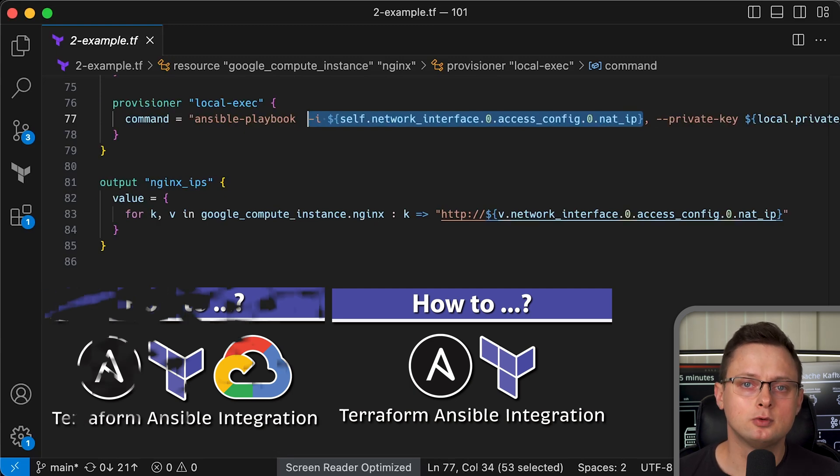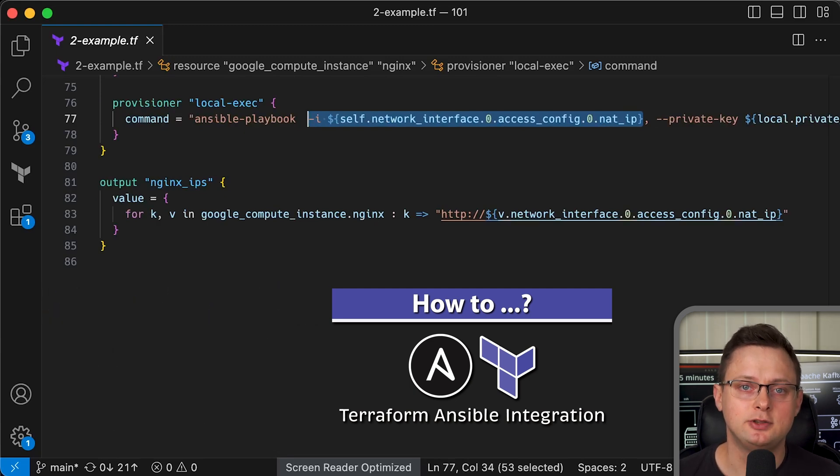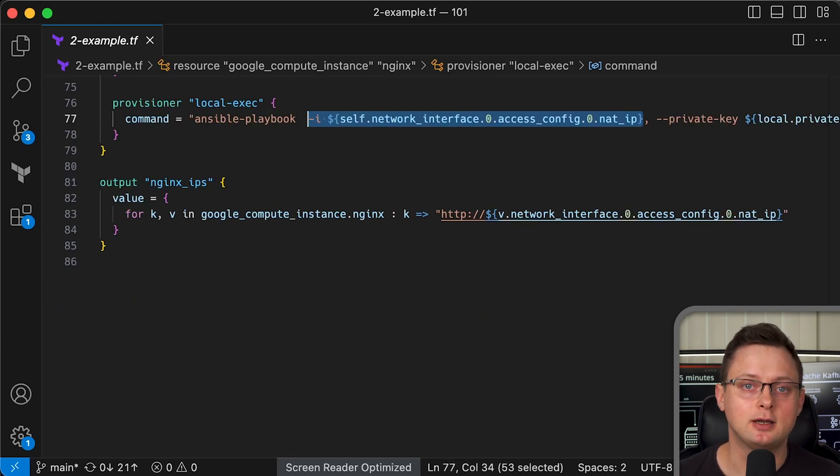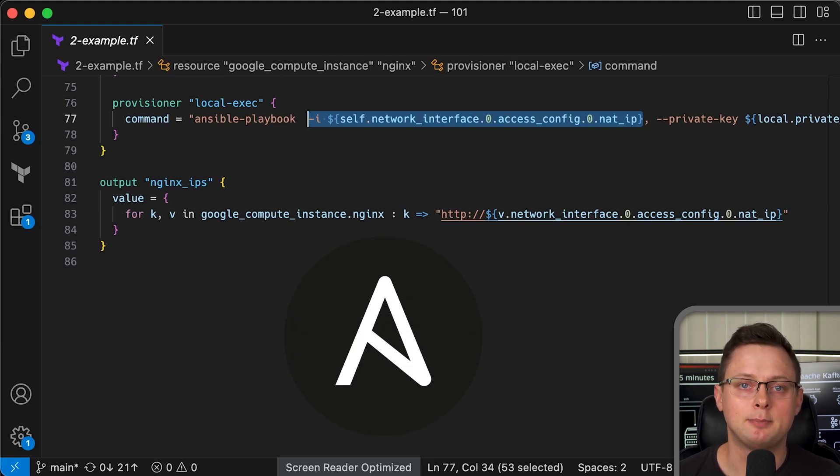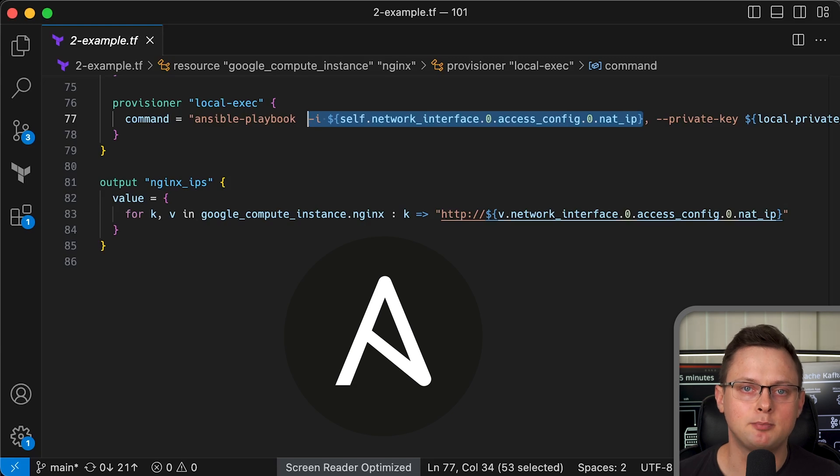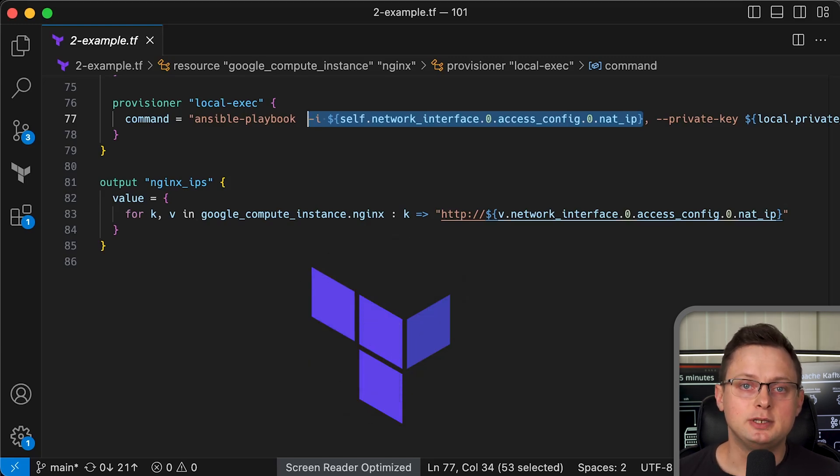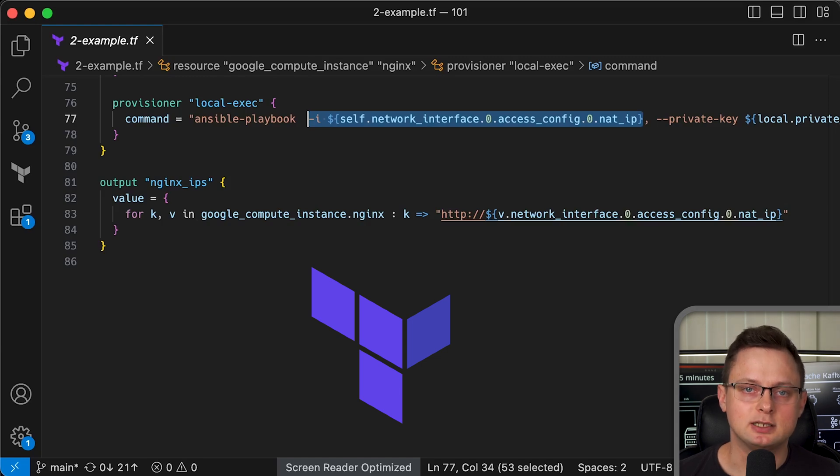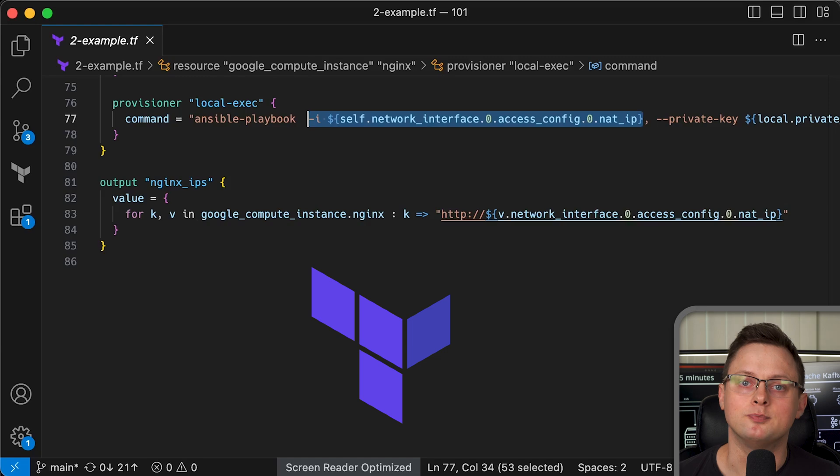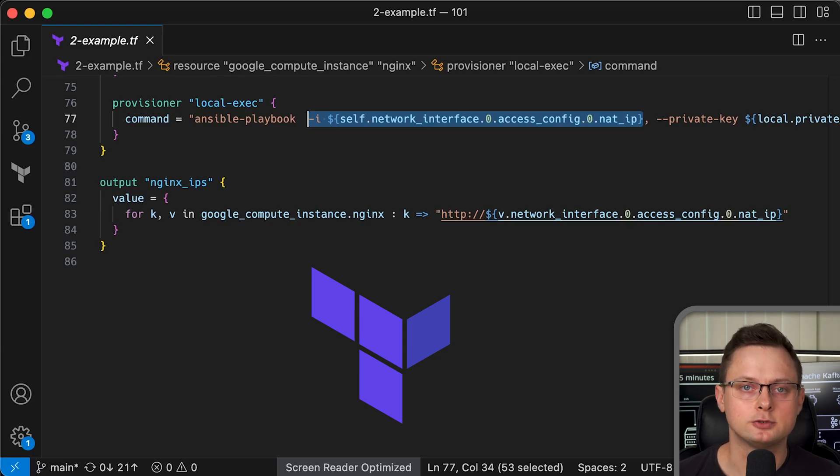Again, both tools are the best in their specific areas. Ansible is great for managing distributed stateful applications that cannot be simply replaced by new images. And Terraform is great for managing cloud infrastructure and stateless applications. But when it comes to stateful databases, Terraform falls short.